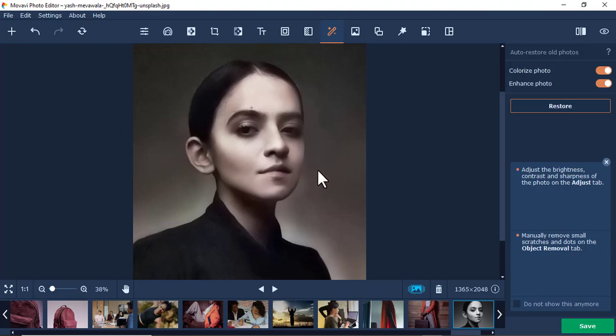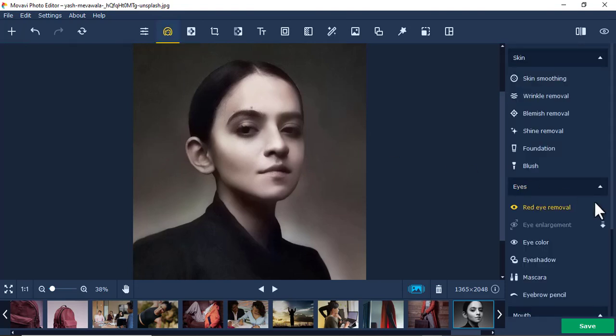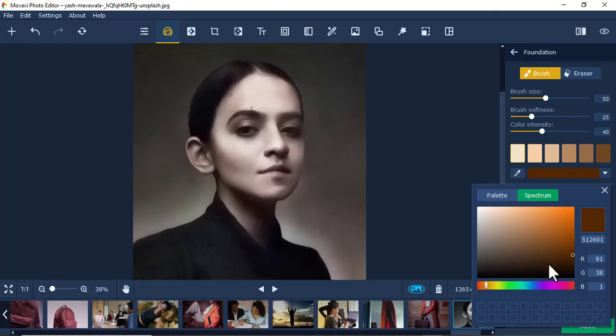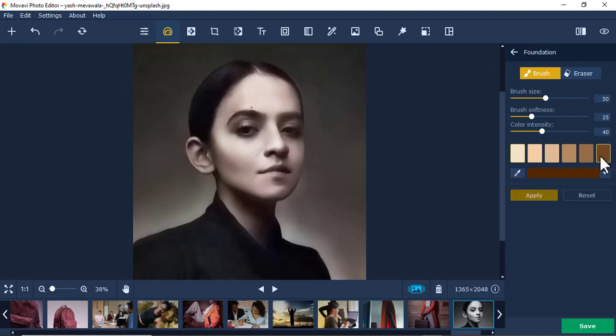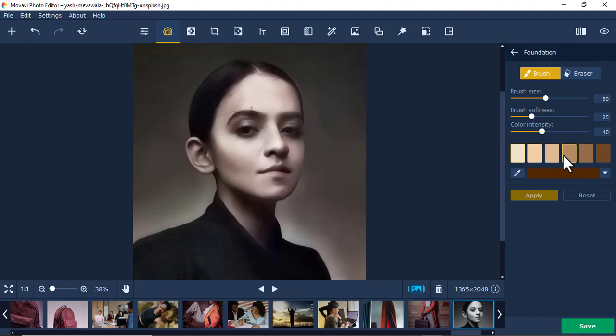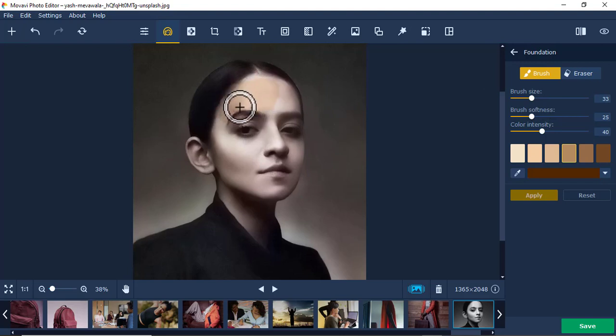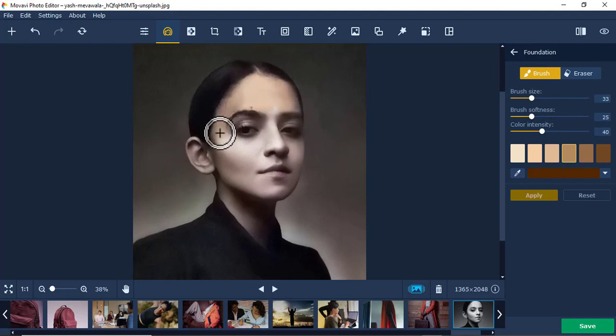Now you can add more color to make it look more genuine. Come here under Retouching, and use Foundation. This Foundation tool gives you all the color schemes of human beings. Let's say I imagine this lady was this color. I'll choose the brush size and start painting.